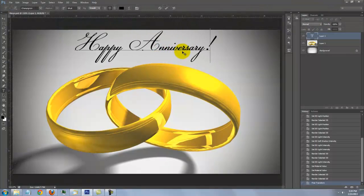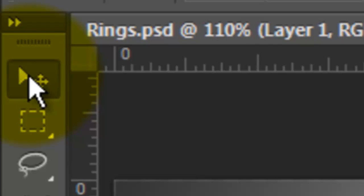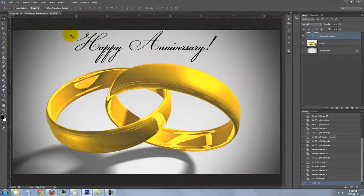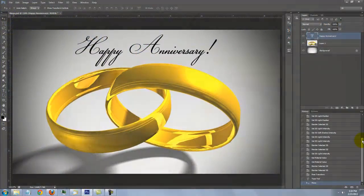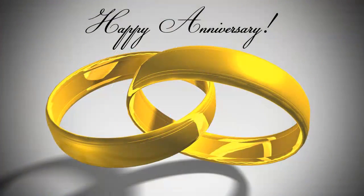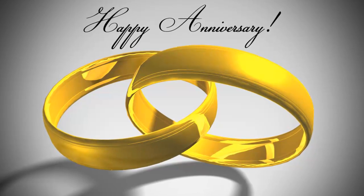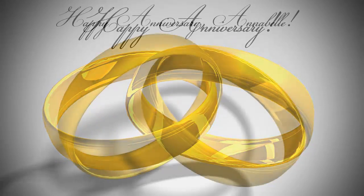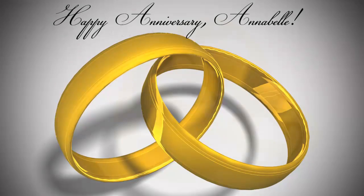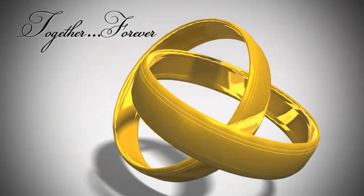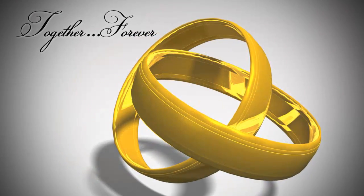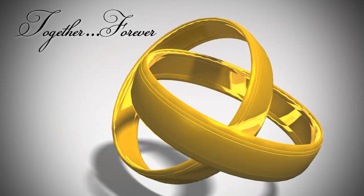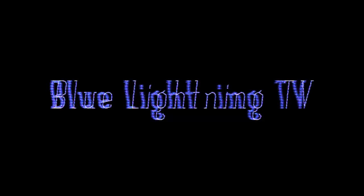To reposition it, open your Move Tool and move it. You can add a little bit more. Have fun giving someone special interlocking golden rings for an anniversary, a wedding or just a loving thought. This is Marty from Blue Lightning TV. Thanks for watching.